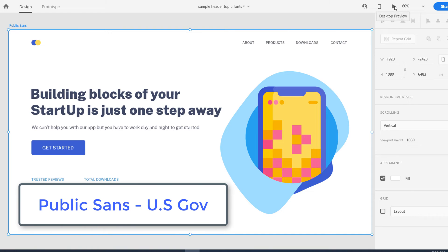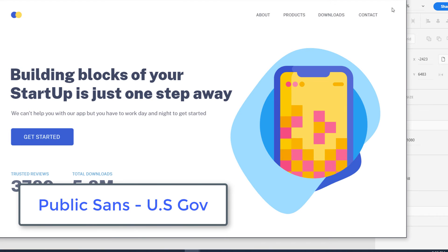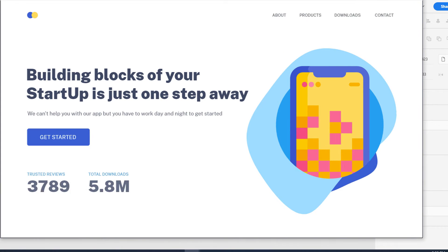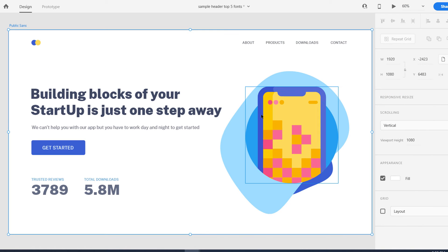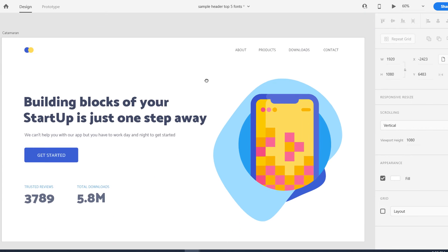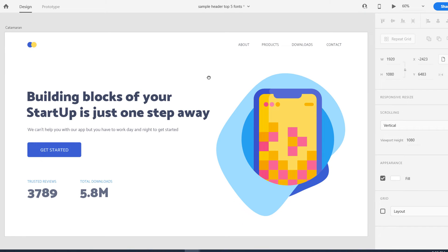Then we have Public Sans, developed by the US government. It is one of the best typefaces I've seen — very recent and modern, designed about six months to a year ago. It's going to work in any kind of UI design.